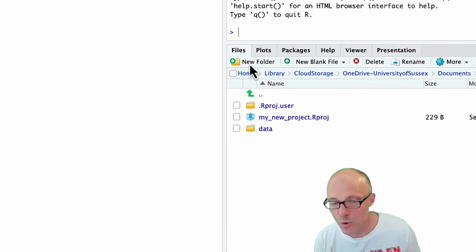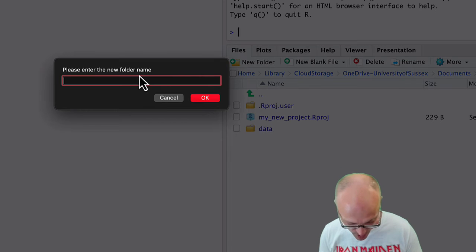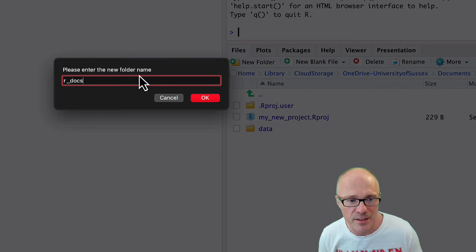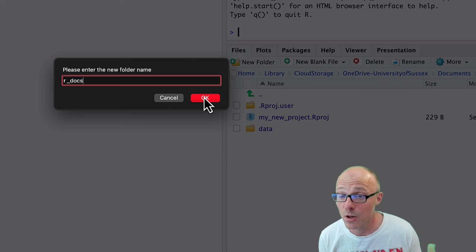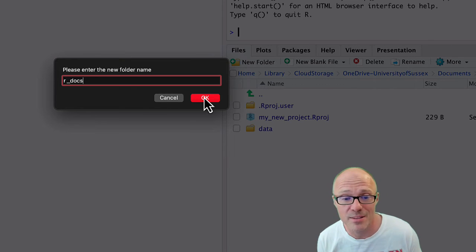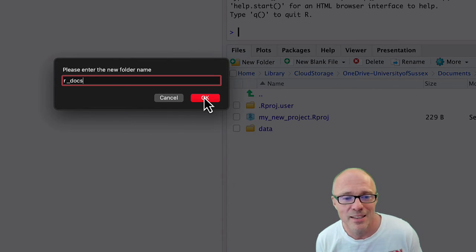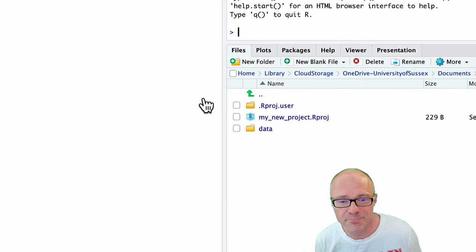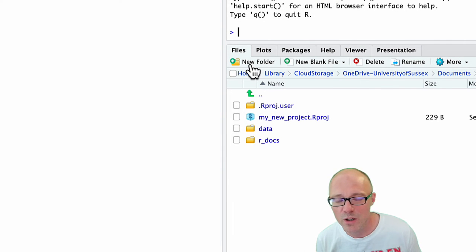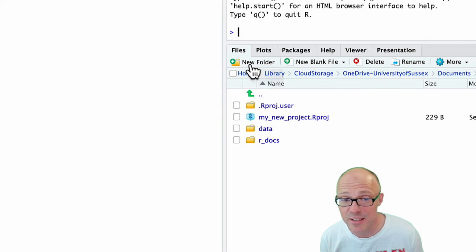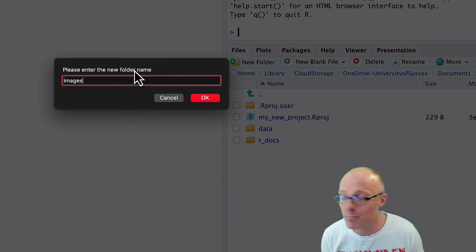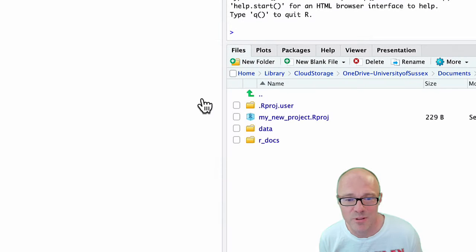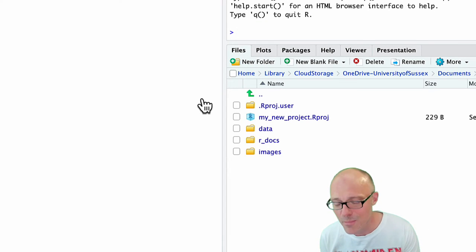I also always have a folder that I call R_docs, which is where I put all my quarto or markdown documents. Whatever R stuff I'm doing sits in there. I will quite often have a folder called images, or sometimes media, if I'm going to put some images in any of my documents. I will put them in a separate folder. This is kind of like my basic setup for most projects that I have.